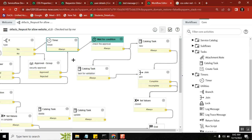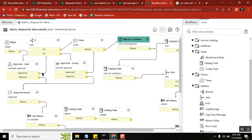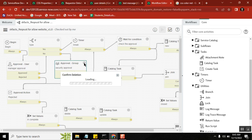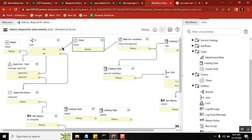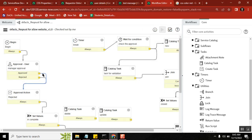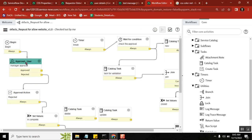Now why is this Timer required? Let's frame a scenario. Say you have an approval phase with only one approval. If the approval is approved, it goes one way; if rejected, another way. But if the approver doesn't touch it for maybe 10, 20, or 30 days, what happens? The RITM will remain in the same state, just waiting for approval.